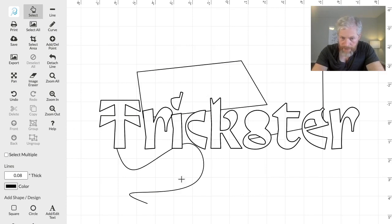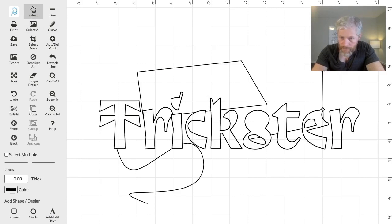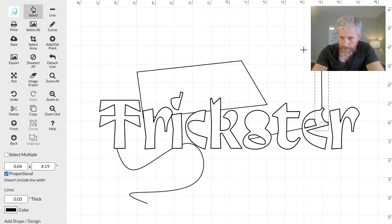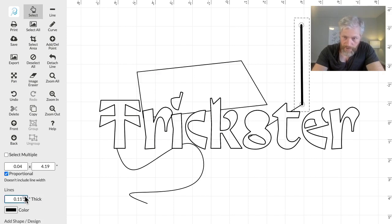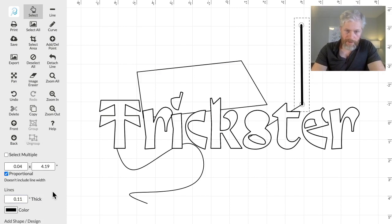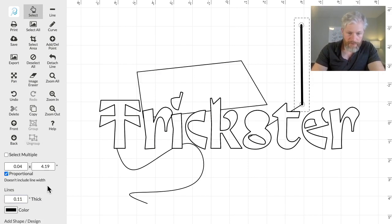And like I mentioned, you can also control the Line Width, so if we select the Line and then increase this, and that width is in real units and we'll print it that size.